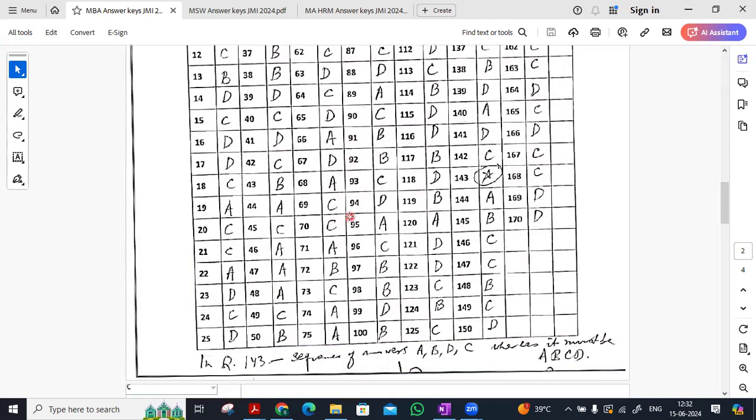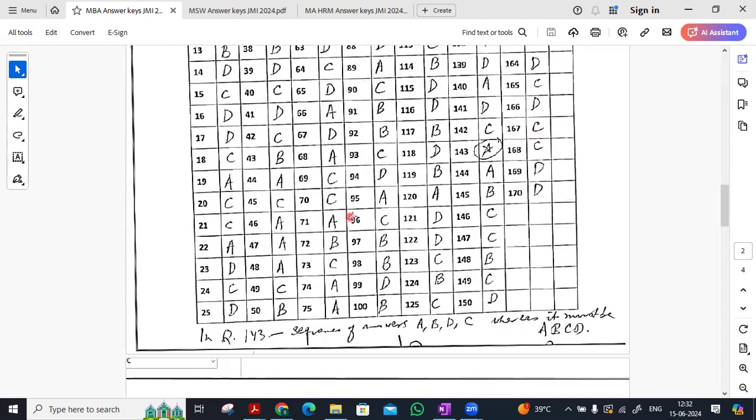Welcome students, welcome back. Let's see, there is a question in set B, question 143, sequence of A, B, C, D is not correct.